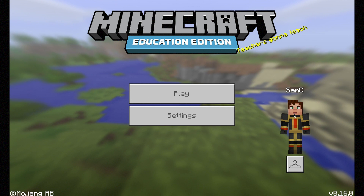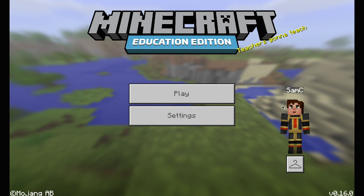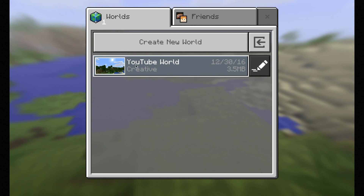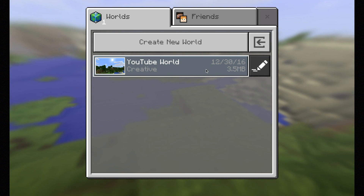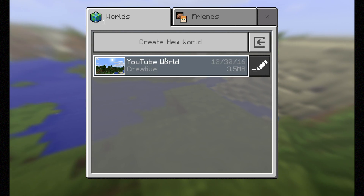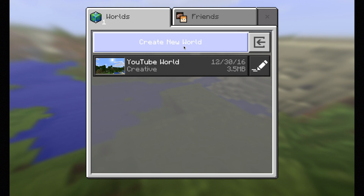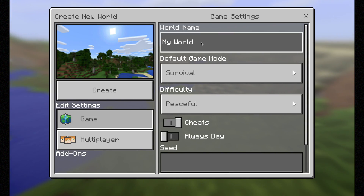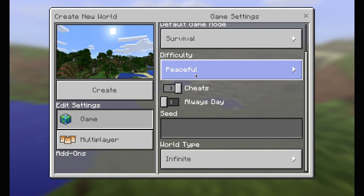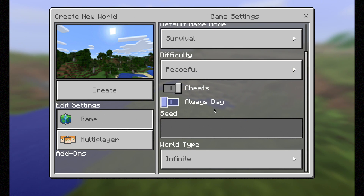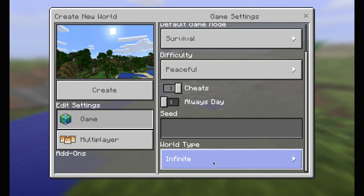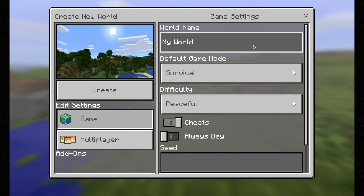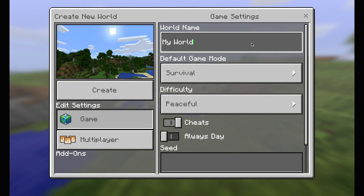To set up a server, first you need to click the play button and it will take you to a new screen where you have your world. In this case I've got a YouTube world for the later tutorials and you've got a 'Create a New World' tab. Click that and it should take you to a new screen where you have your world name, the modes you can put on, as well as daytime and nighttime effects and the world type. For this tutorial I'm going to call this one 'test'.